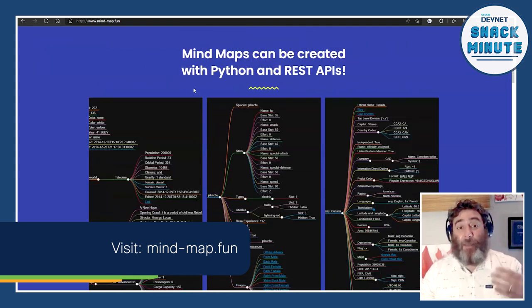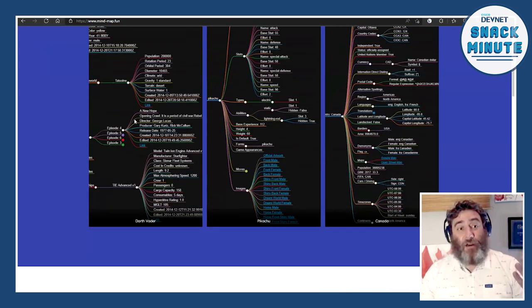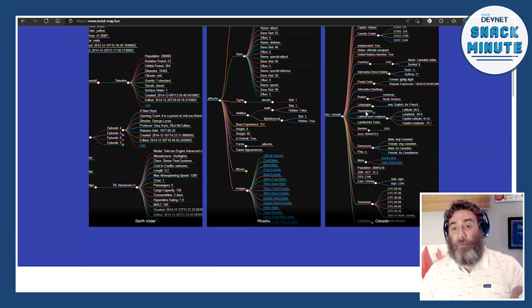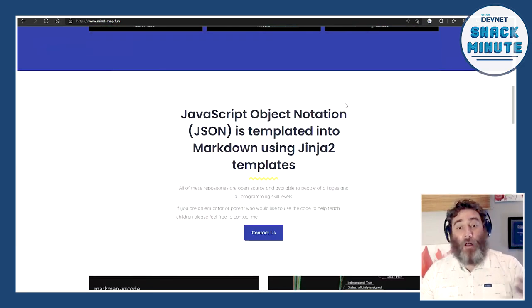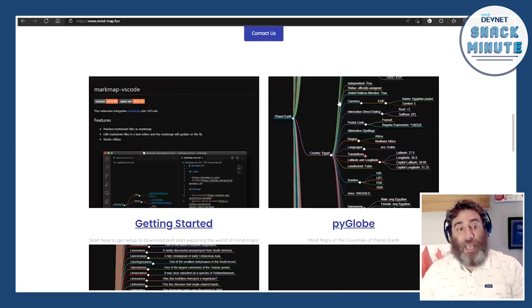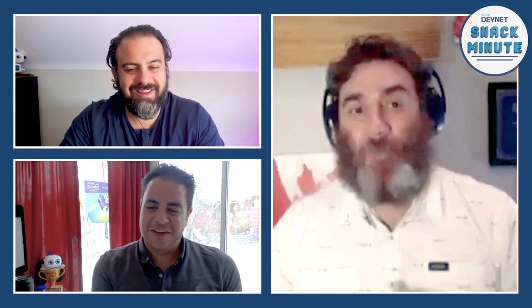The other thing I absolutely love, to the point of registering the domain name mind-map.fun, is to use these REST APIs. For example, this is Darth Vader from the Star Wars API; this is Canada's information from the nations of the world API. There are all kinds of examples with links to repositories and readme files. But hold on, John — you can't talk about what you've done with the Pokémon API without showing us some code. This is DevNet. We've got to see something. Oh, you want to see some code? Let's look at what you've actually done.